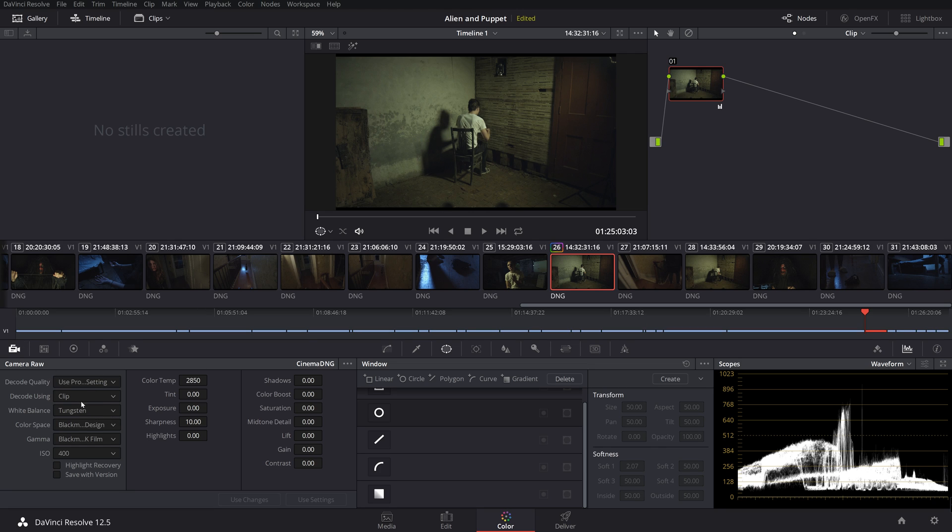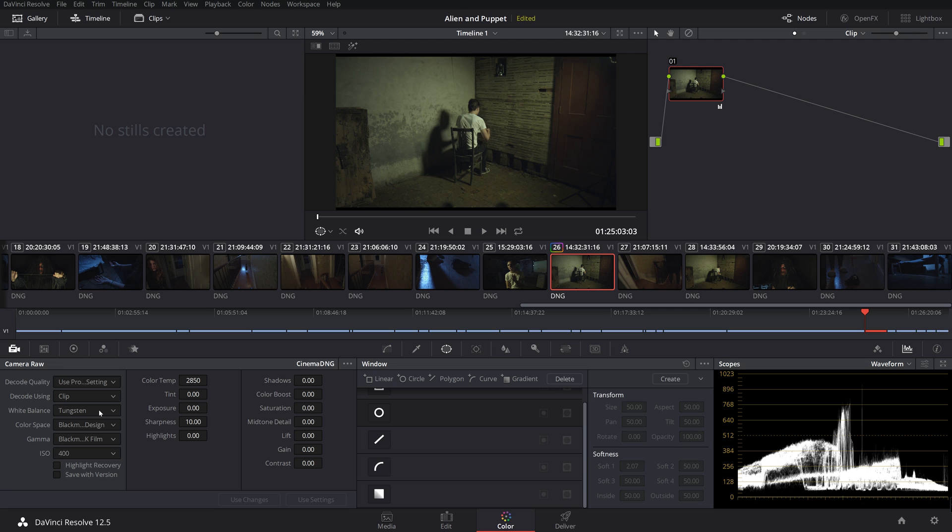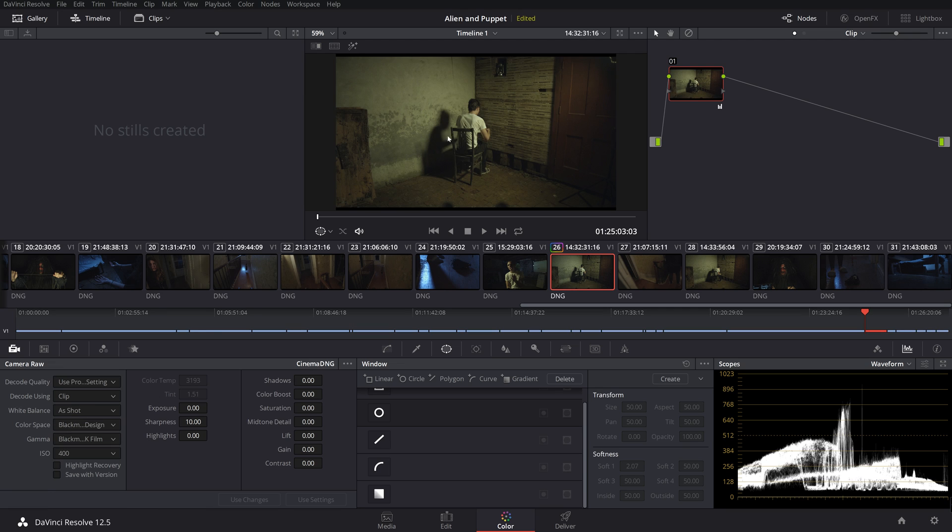So first we're going to go down here to the Camera RAW. Now beforehand this was on project, so what I'm going to do is click on that, click on clip, and then now this allows us to change the white balance based on the clip. So before it was as shot, now you can tell we shot a little bit off, so it was a tiny bit warm plus this light was gelled.